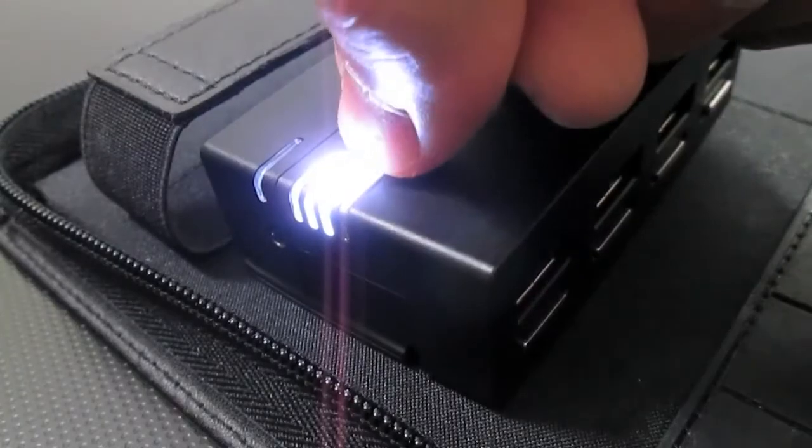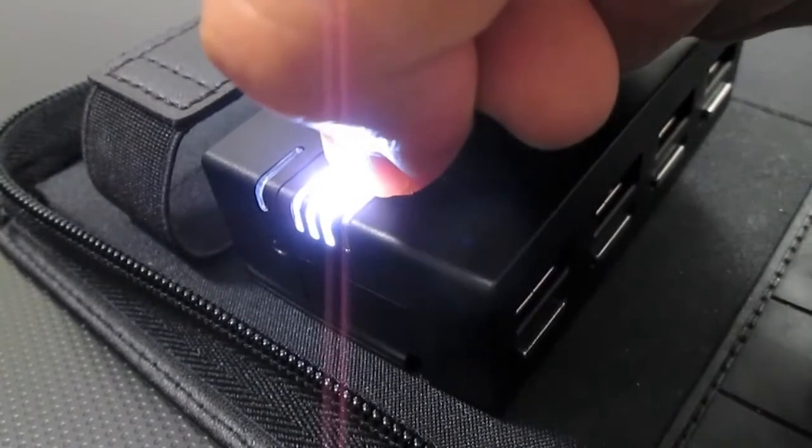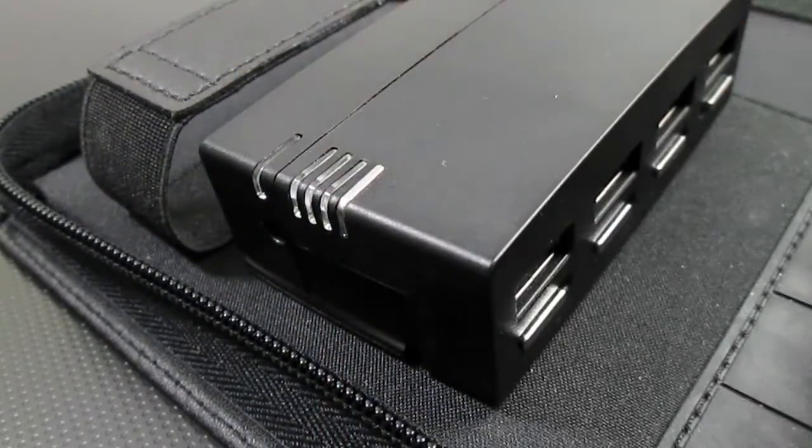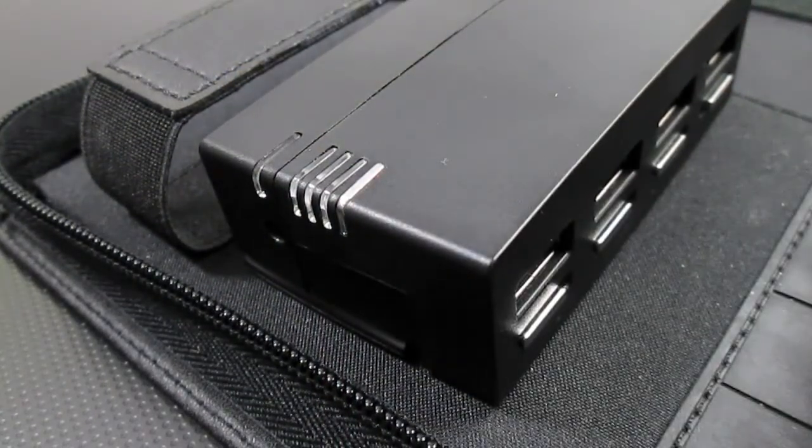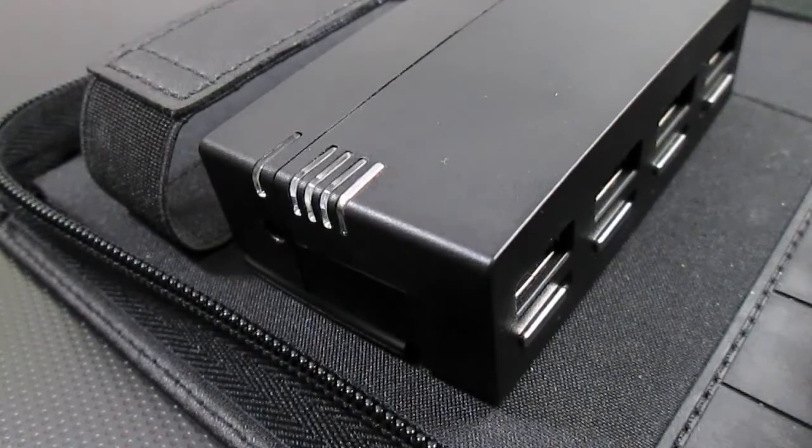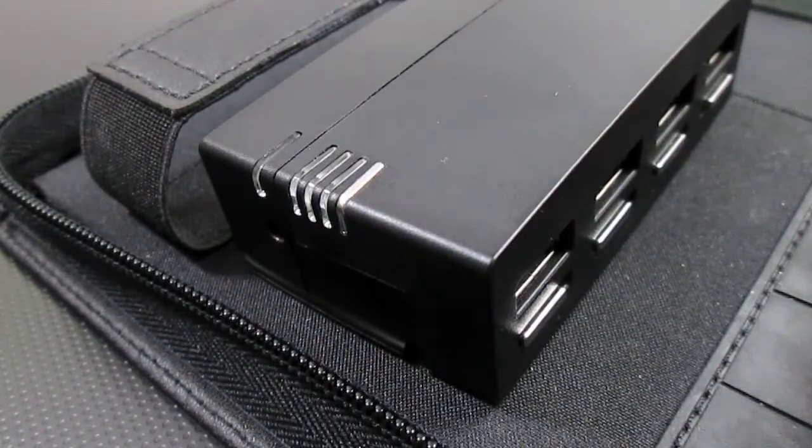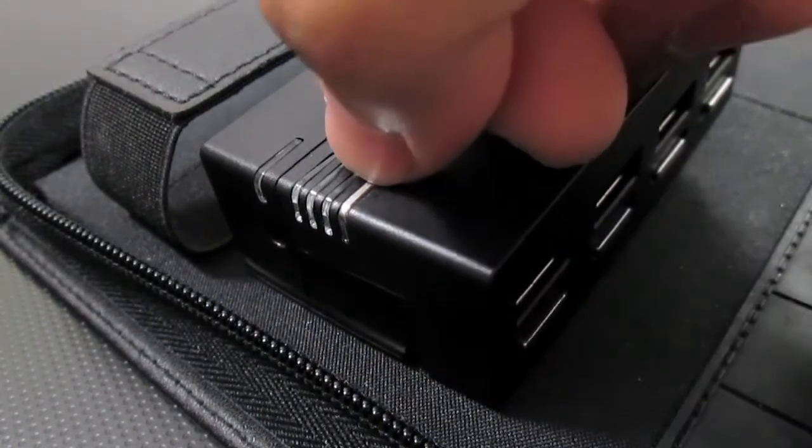To turn off, simply repeat the process. To check how much power you have left, give it a quick press and release and the bars will light up according to how much is left.